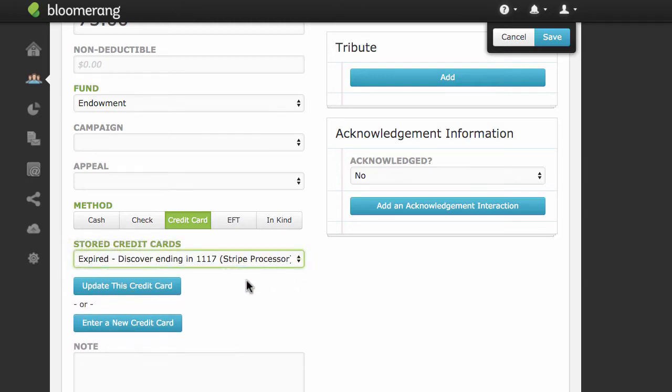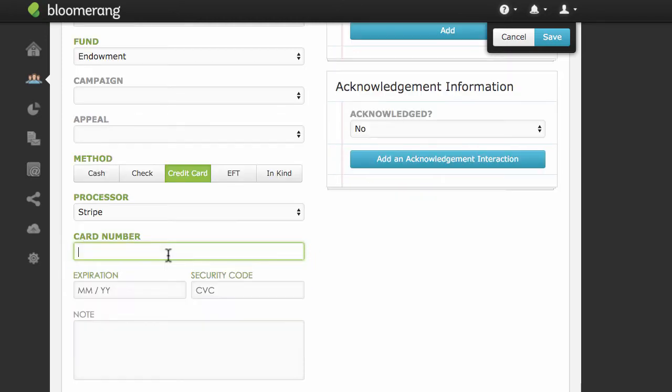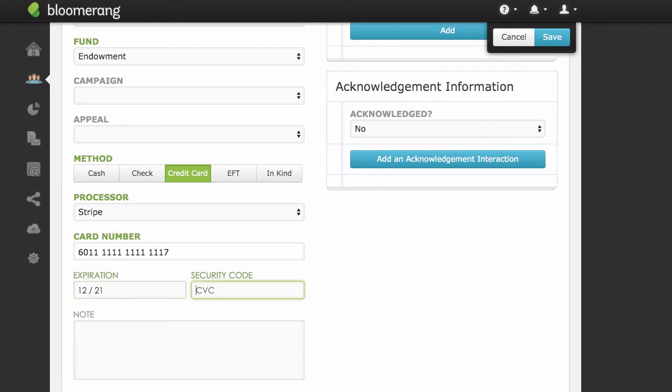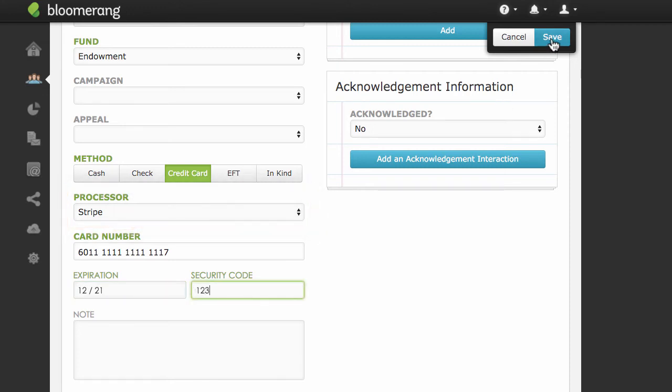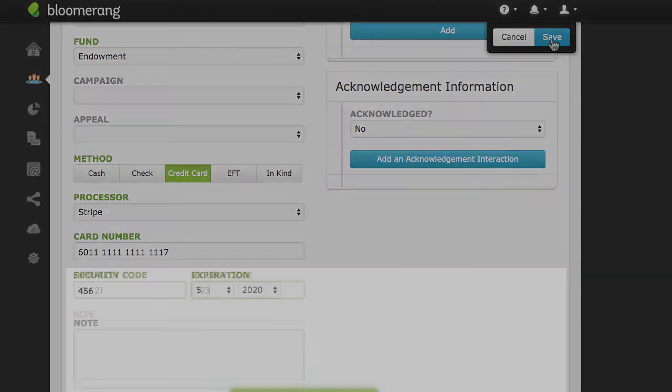To update an expired credit card, click Update. Fill in the credit card number, expiration date, security code, check that the correct processor is selected, and process the donation as usual.